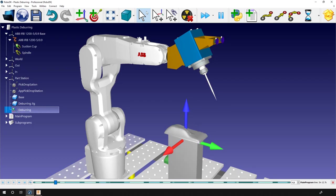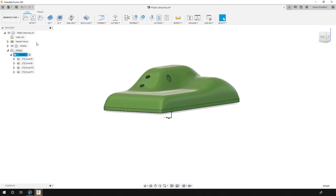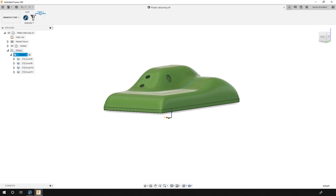So let's do that. Back to Fusion, in the toolbar we have the RoboDK plugin. Simply select Load Cam Project in RoboDK and wait a few seconds while the program is transferred.